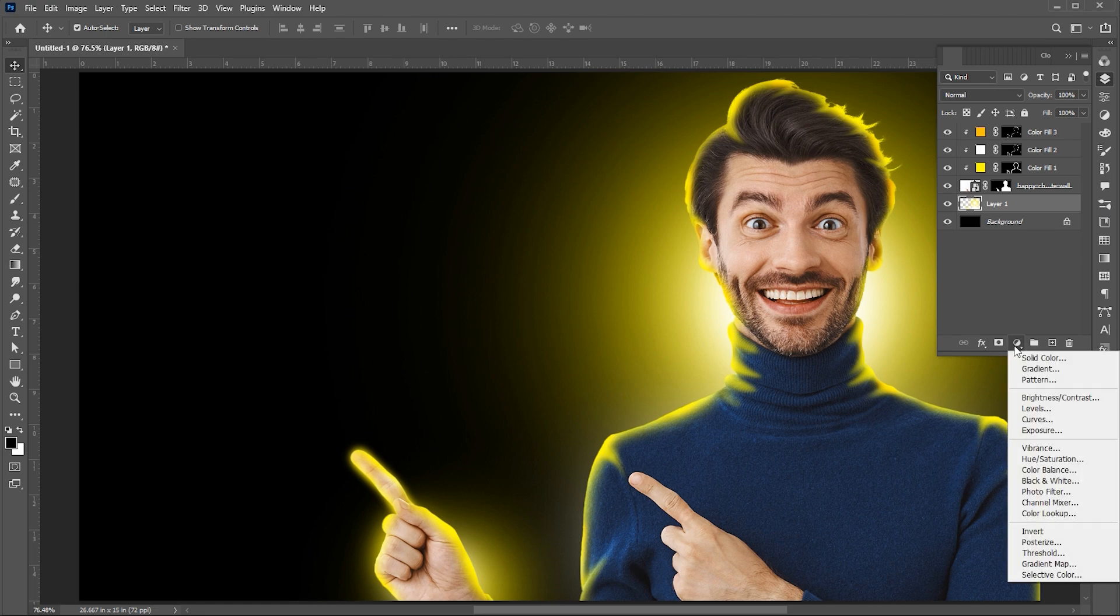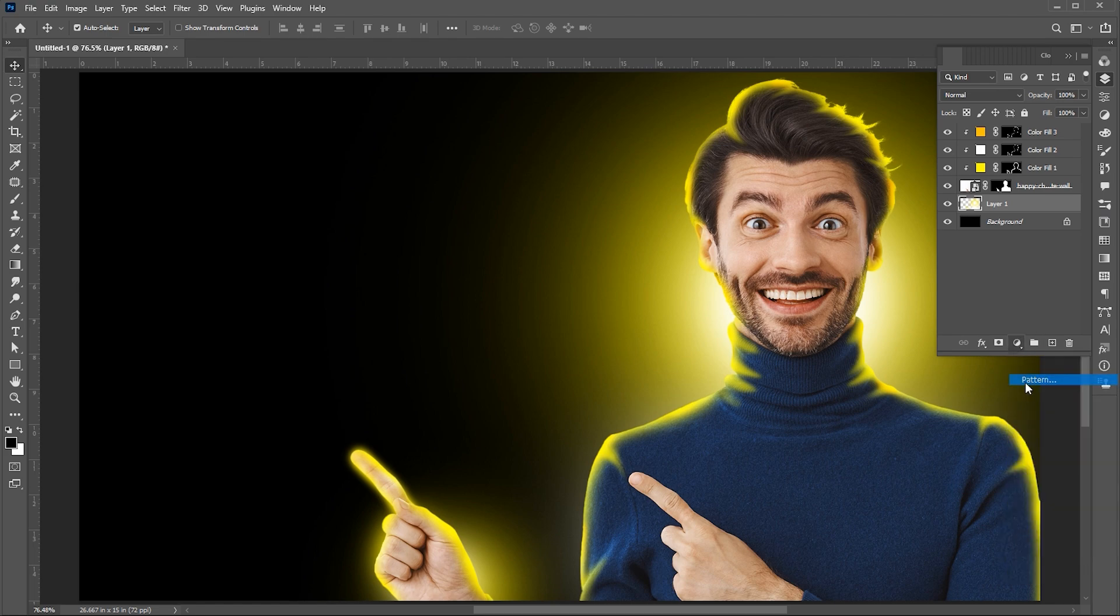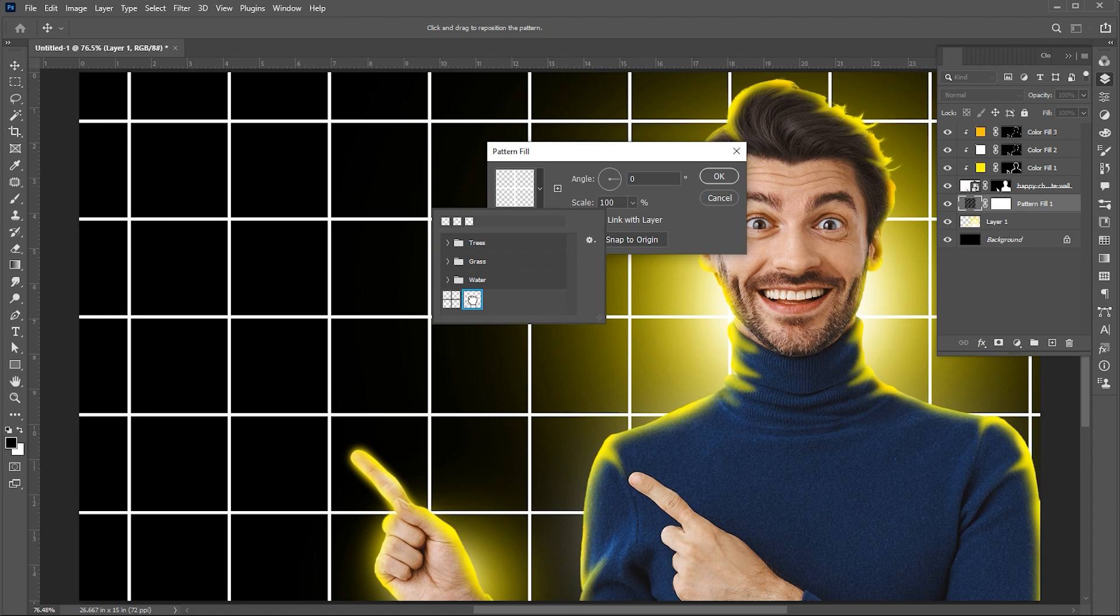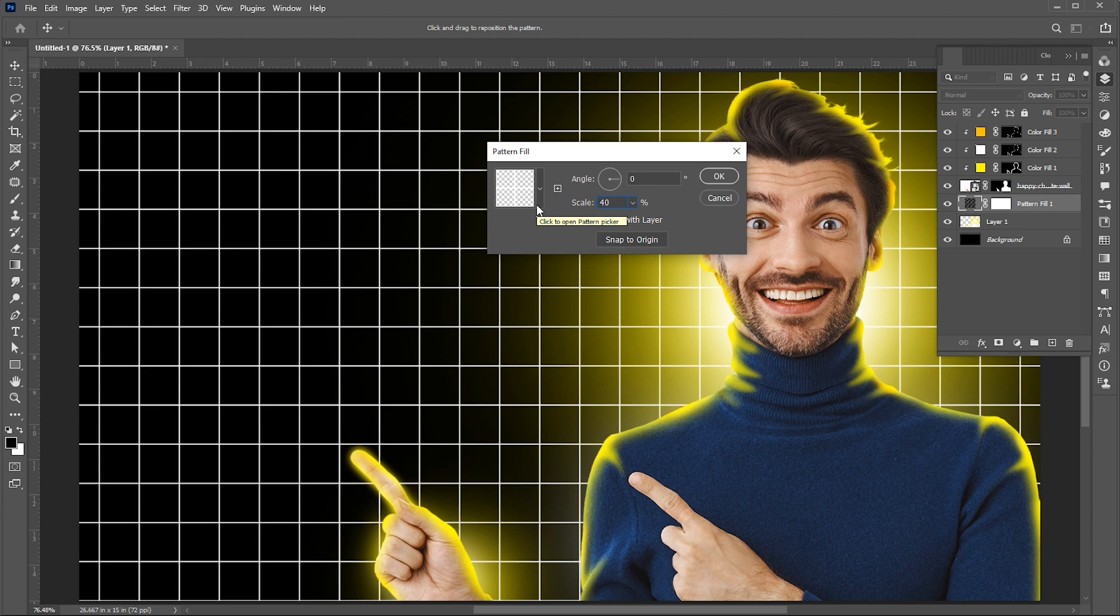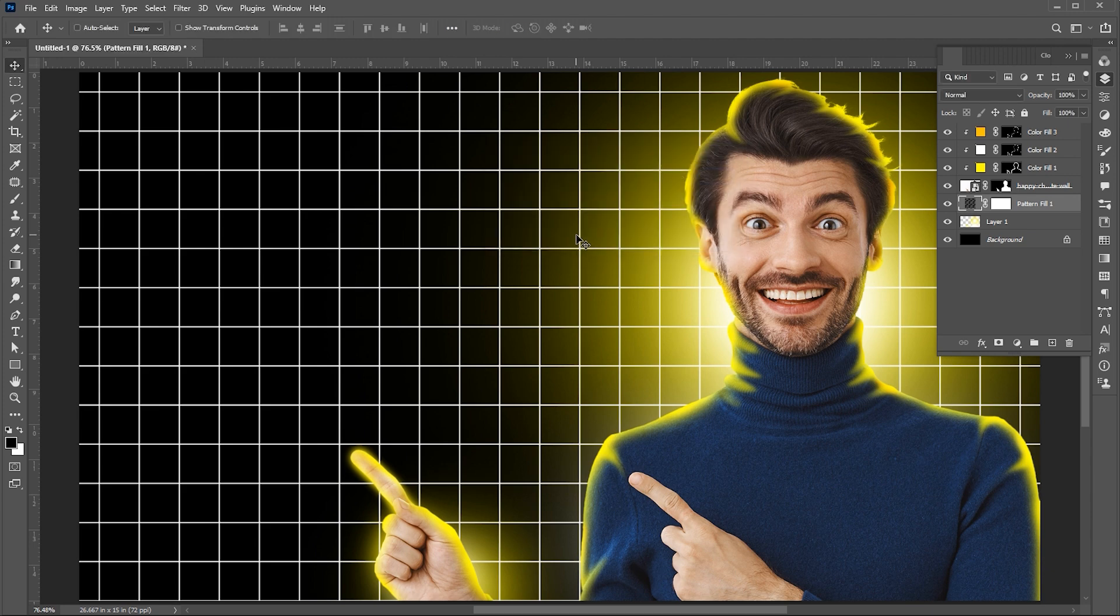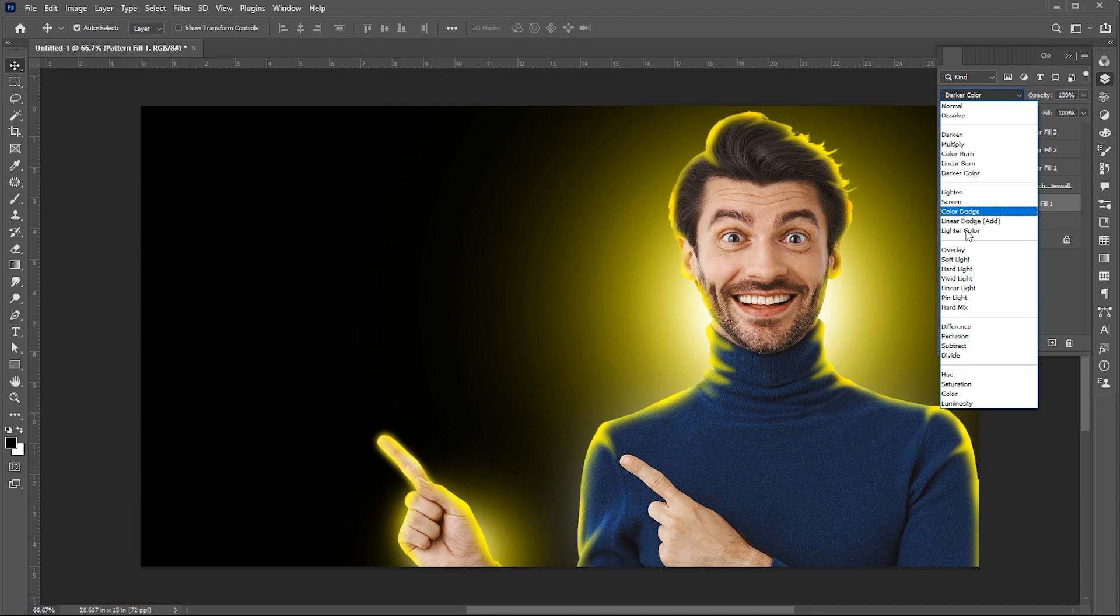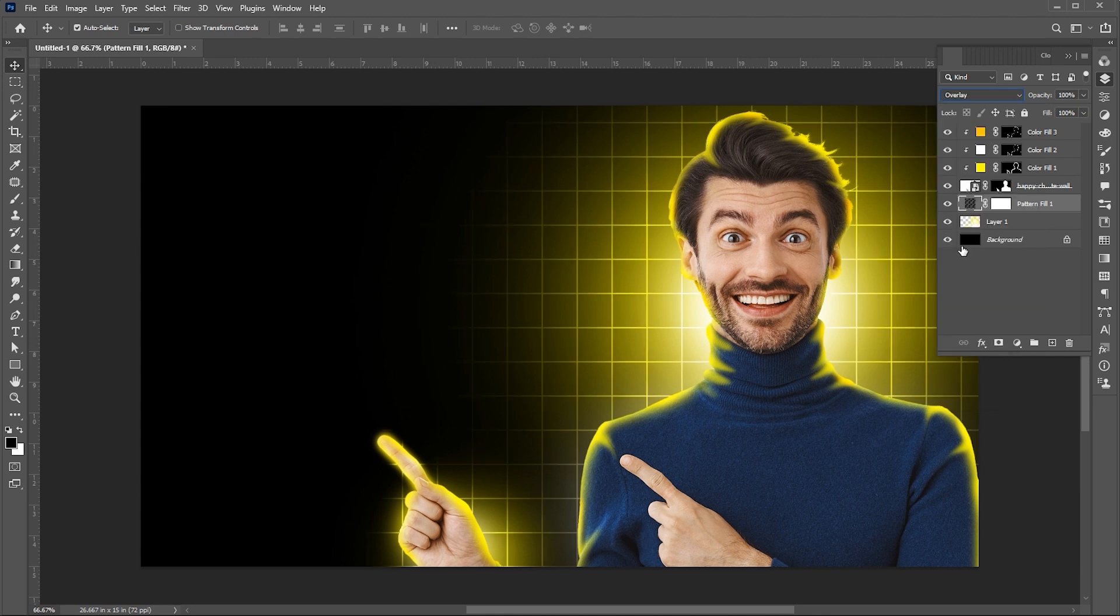Go to the effects, then Pattern. Set scale to 40%. And change its blend mode to overlay, and opacity to 60%.